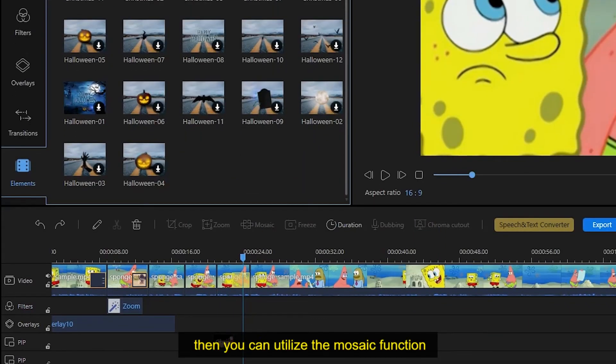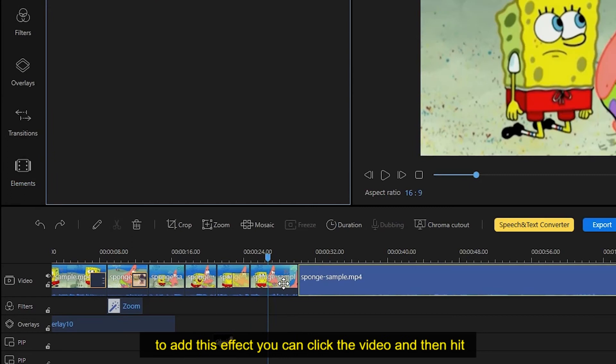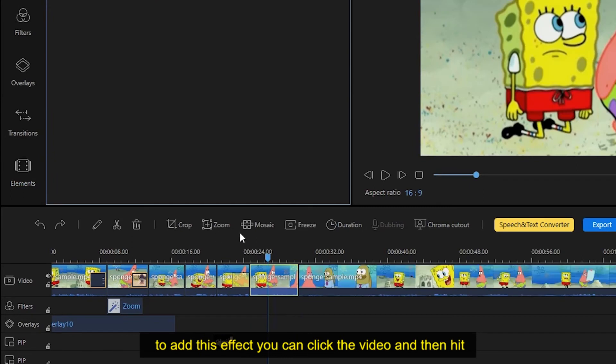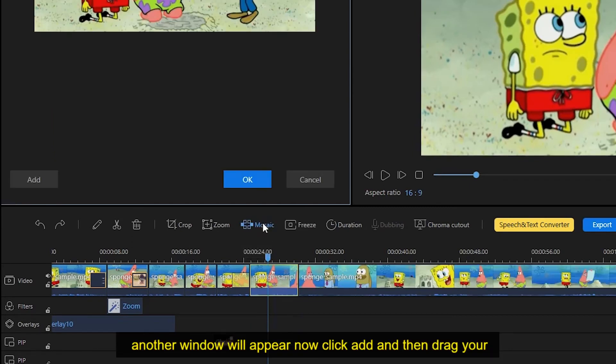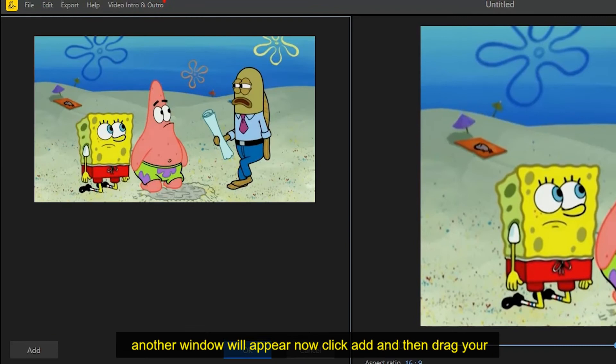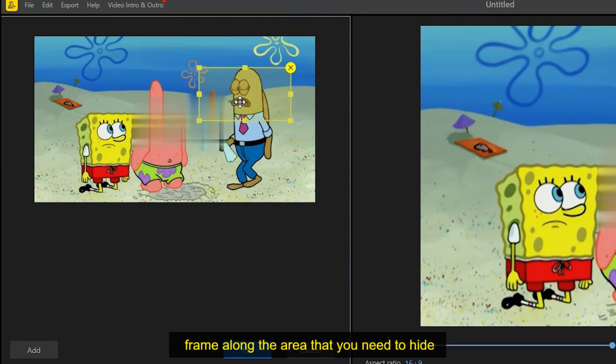In case you want to hide something within your video clip, then you can utilize the mosaic function. To add this effect, you can click the video and then hit this function. Another window will appear. Now click add and then drag your frame along the area that you need to hide.